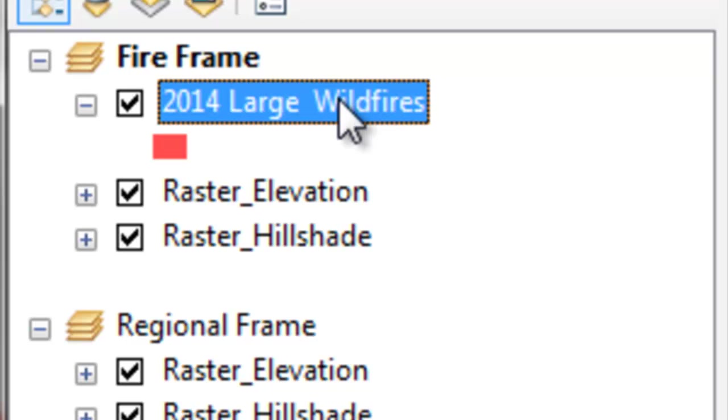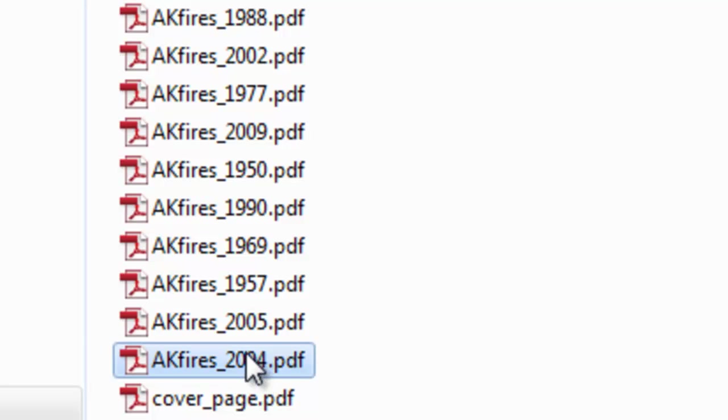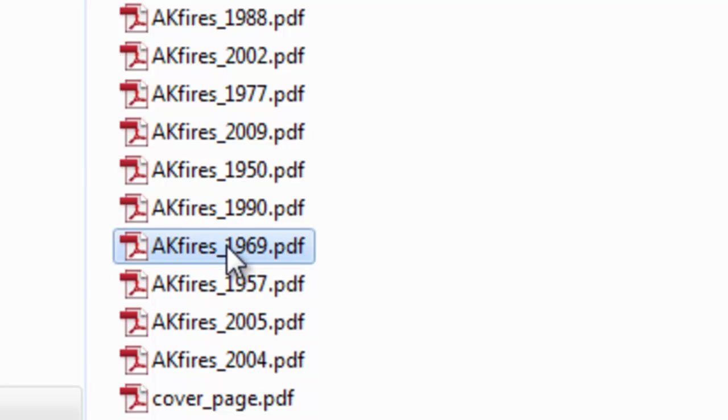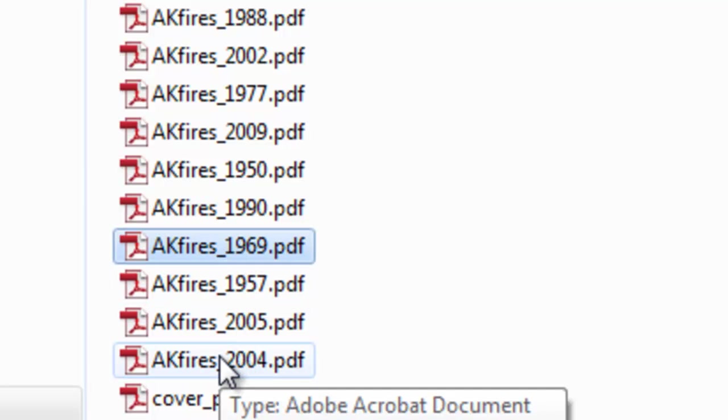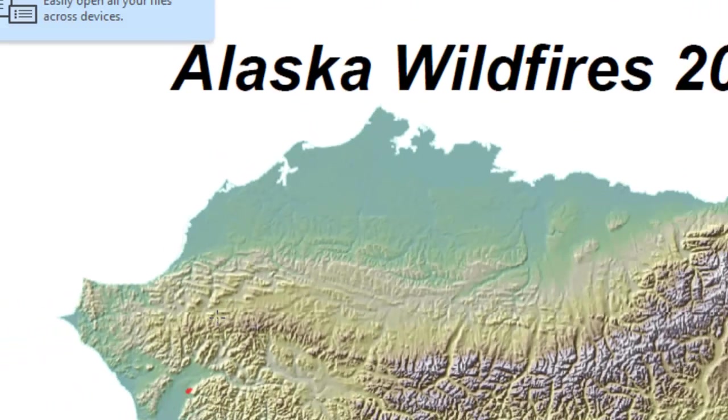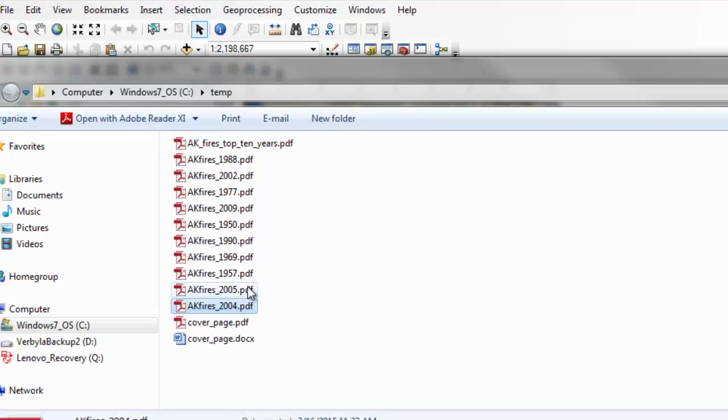So we run our Python script, and your Python script creates these individual PDFs. So for example, 2004 was the record year for the most hectares burned in Alaska. So we have the top ten years.